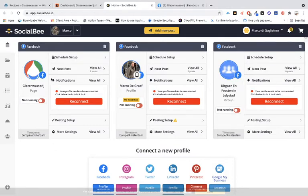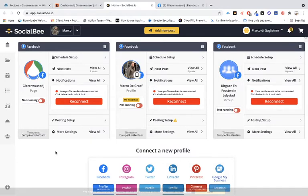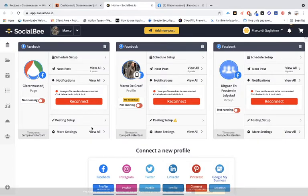You can also schedule and repeat posts. When you post something once, you can repeat it twice, three times, or as many times as you want on a particular day.